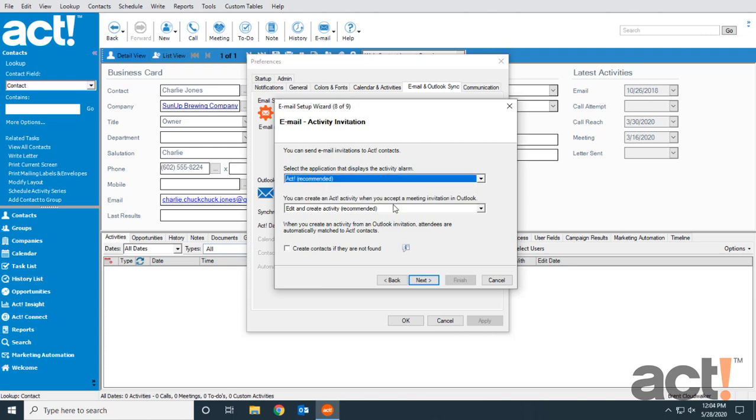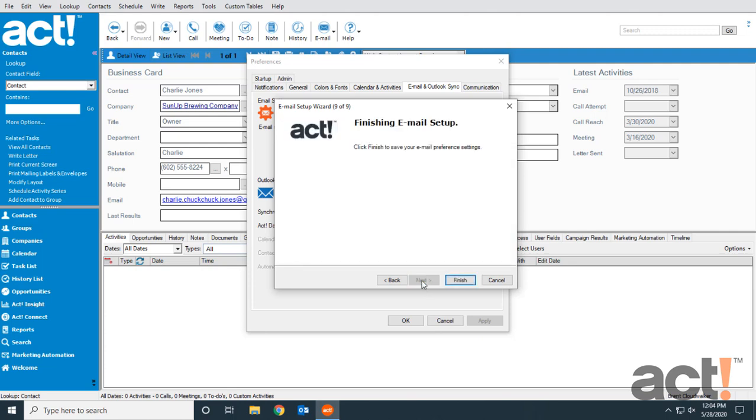When I accept a meeting invitation from Outlook, I want to edit and create that activity in ACT. So I'll click Next one more time, and now we're all finished setting this up.